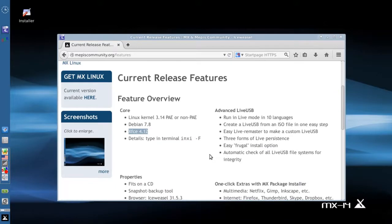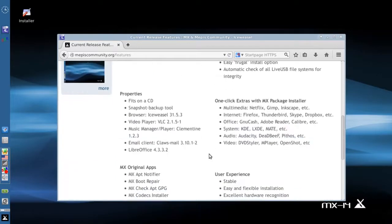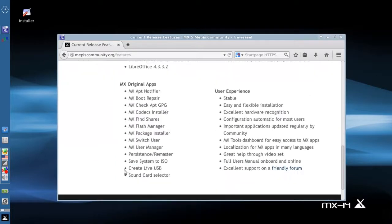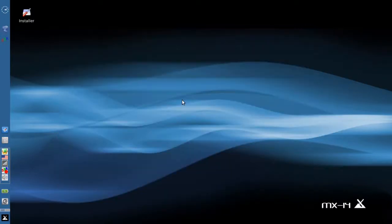There are also some new extras in the package installer and there is now a new sound card selector. So let's check a few of those things out.